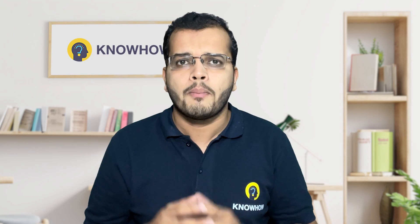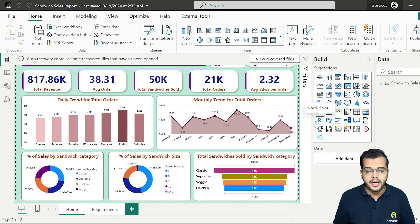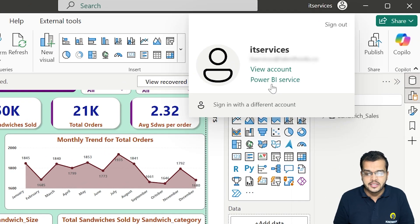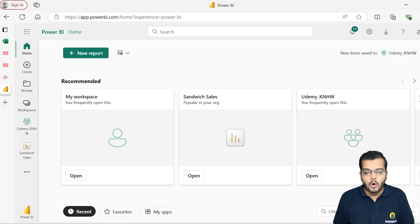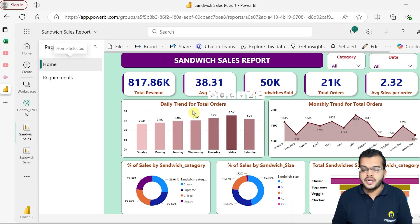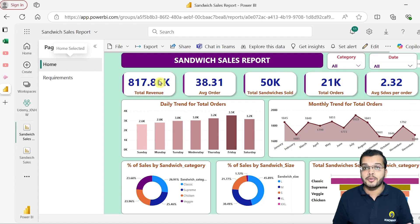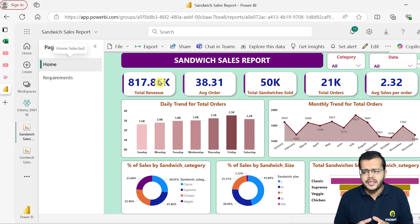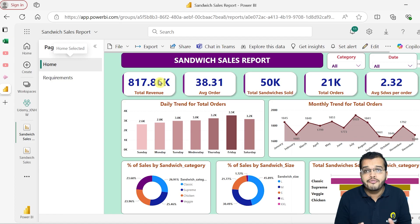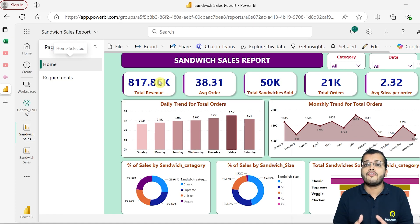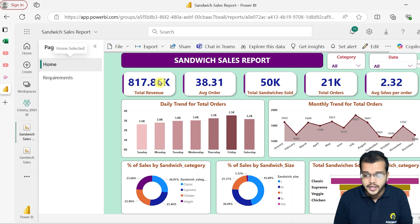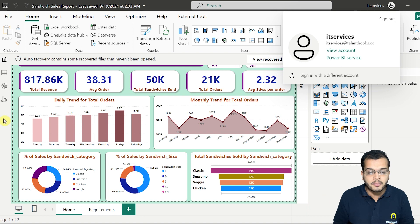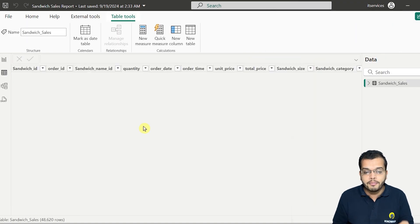So watch till the end. Here I have my Power BI report. Whenever I go to my Power BI service and open it, we can see that I have my Power BI report in the Power BI service. Now in this Power BI service, you have created this particular report and you have all the access to the data — the data that you have used in Power BI Desktop in order to prepare the report.